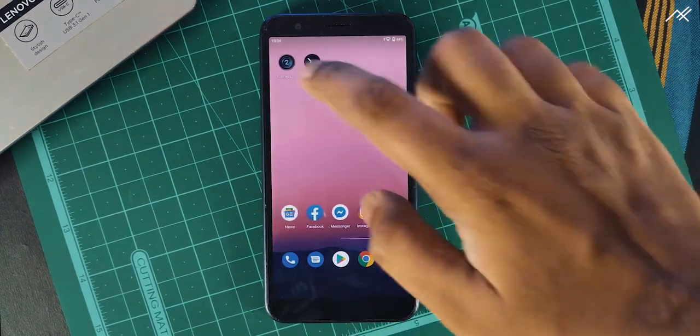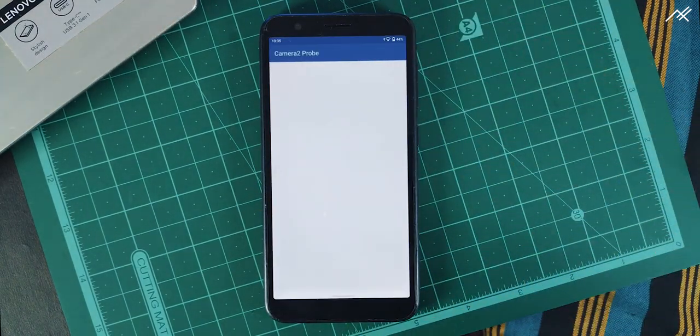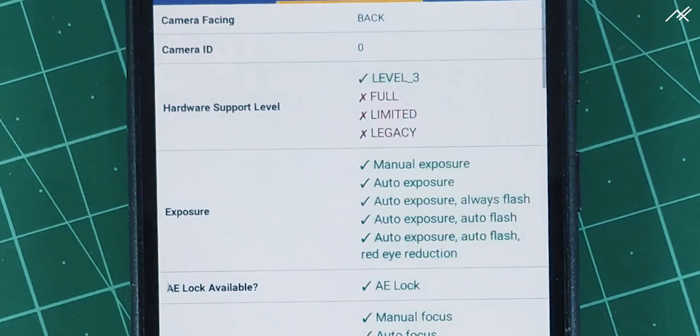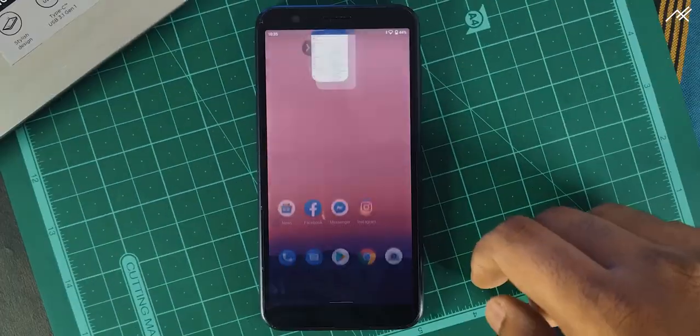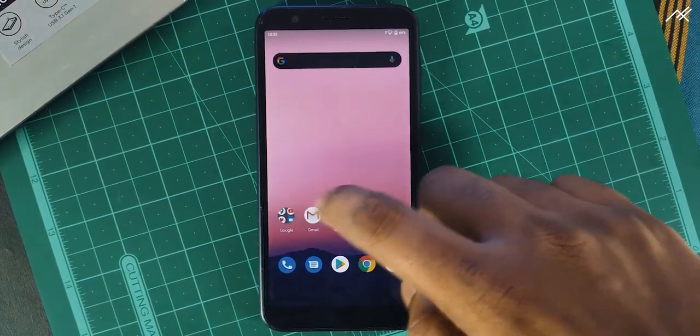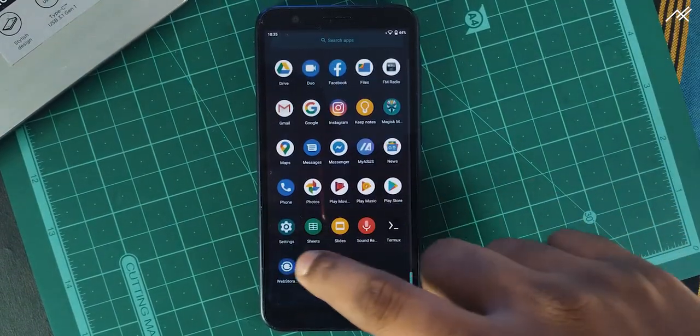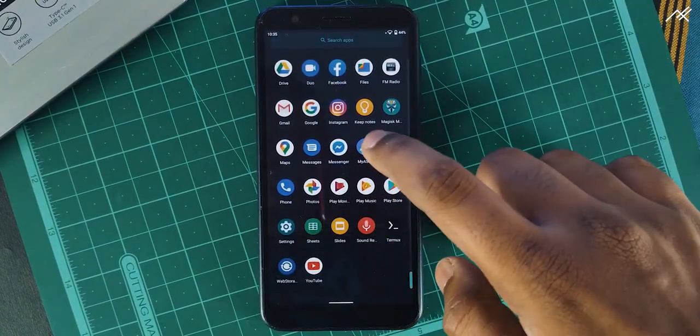Open the Camera2 API prob and check. As you can see, now it is in level 3 which supports Google Camera. Install whichever fits.